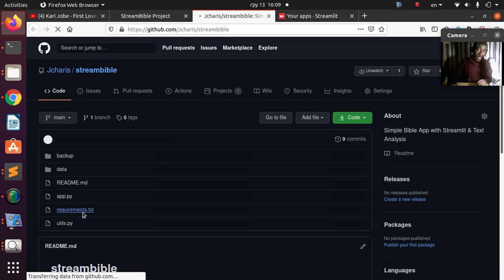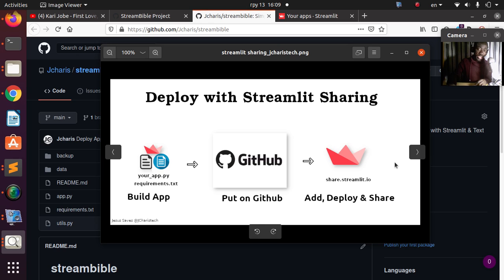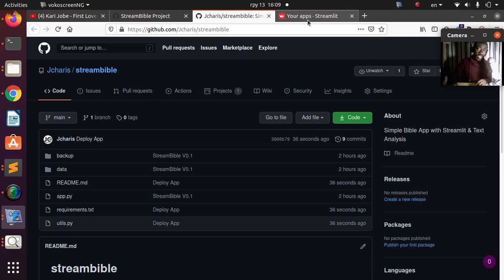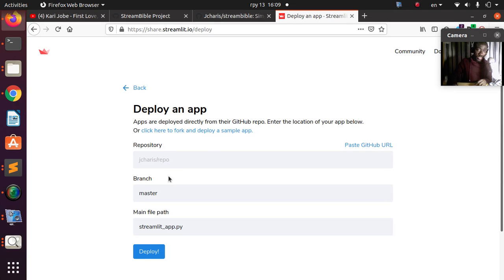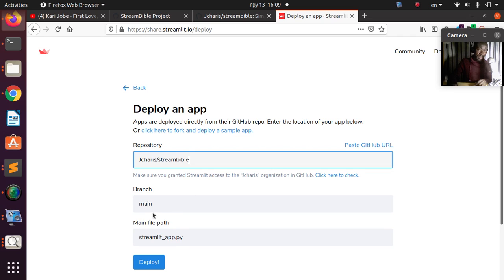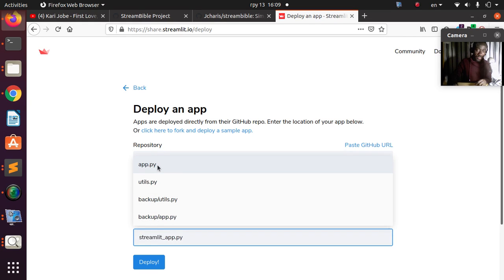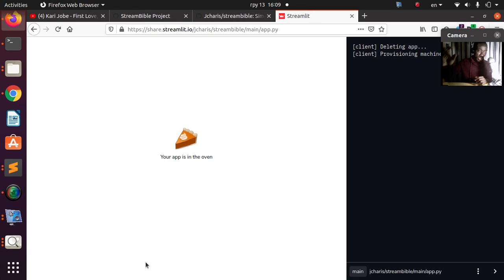Now we're done with putting the app on GitHub. The next step is to get an invite from share.streamlit.io, which I already have. I'll sign into share.streamlit.io, add a new app, and specify the repository — I'm choosing the Streamlit Bible repository. I'll select the main branch, pick the app file itself, and click Deploy. That's all.